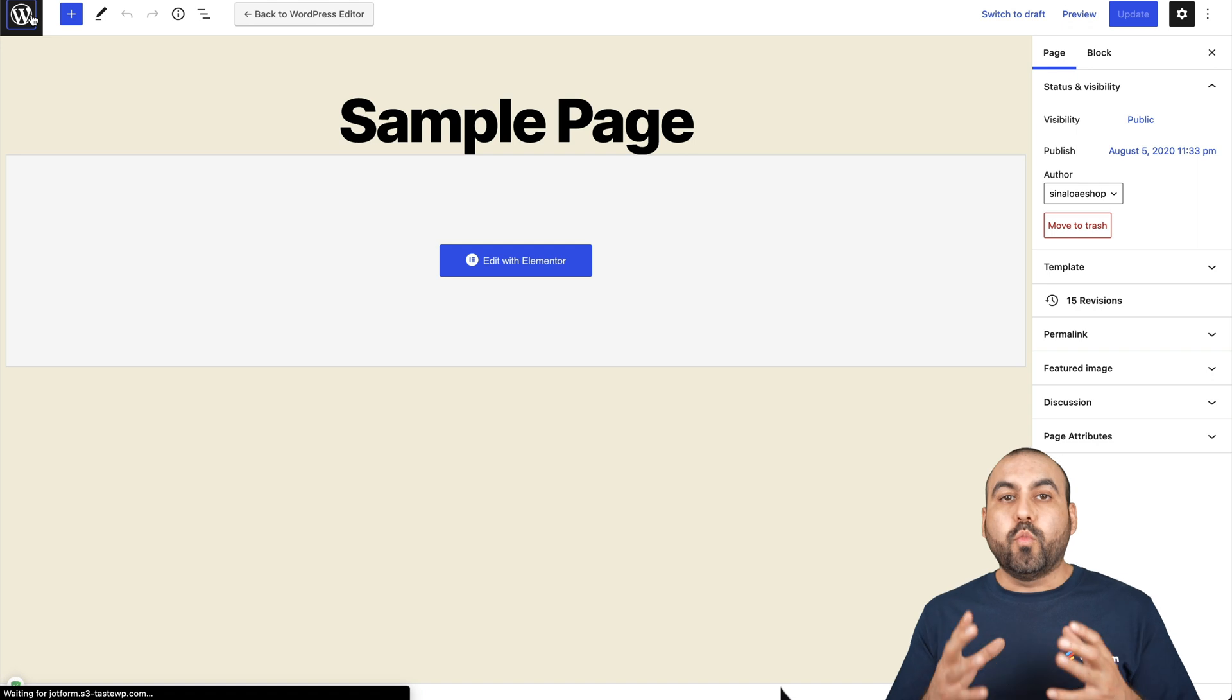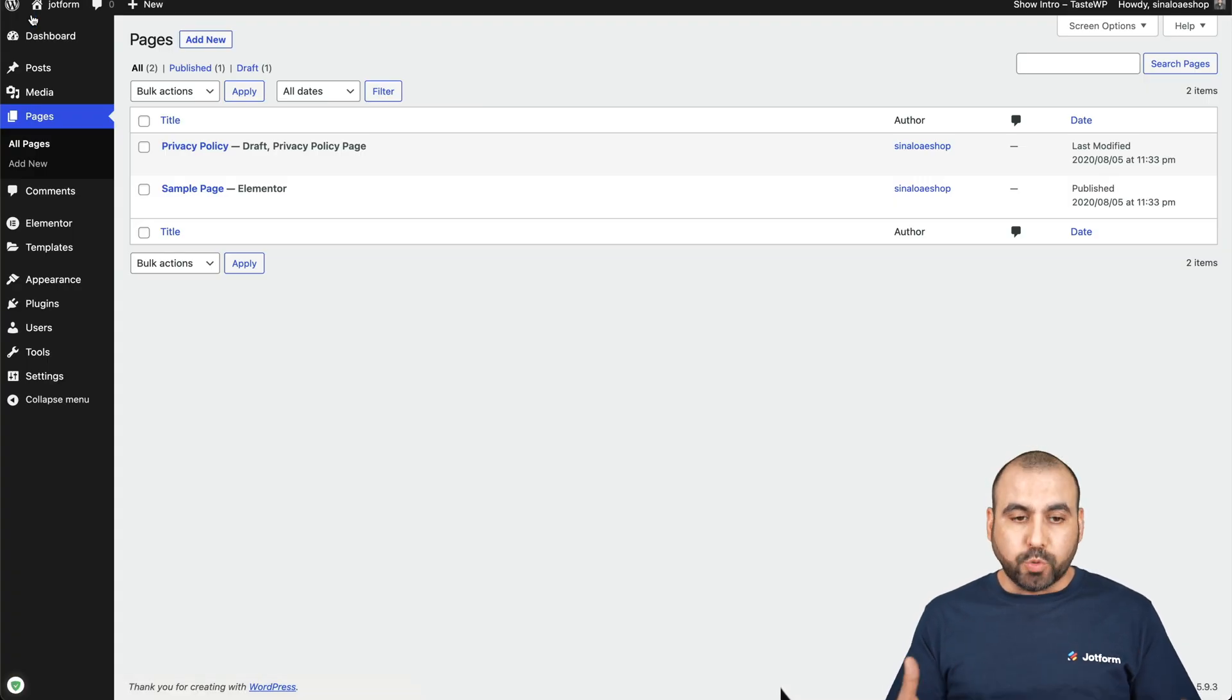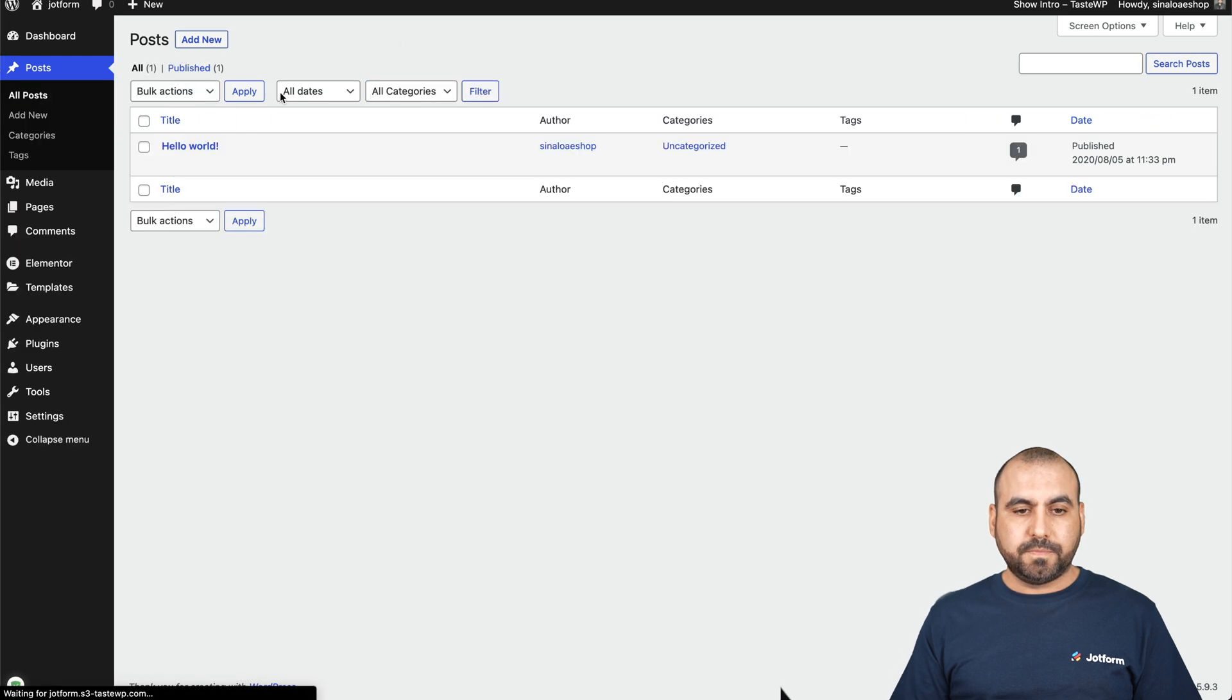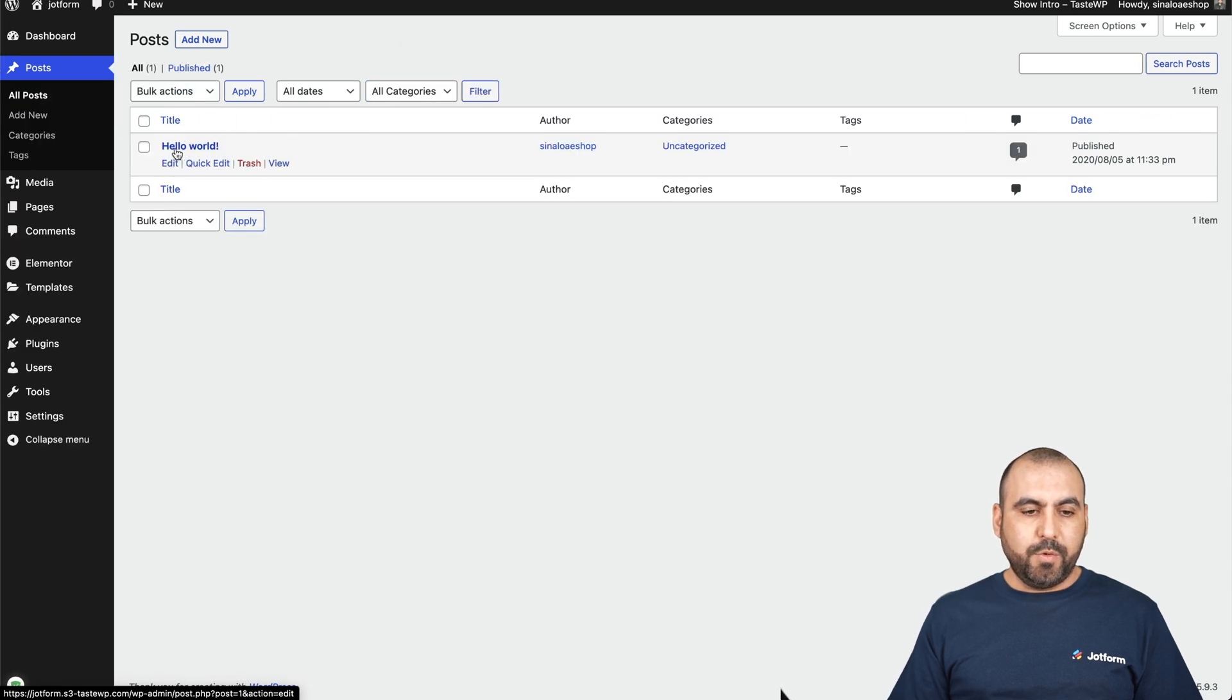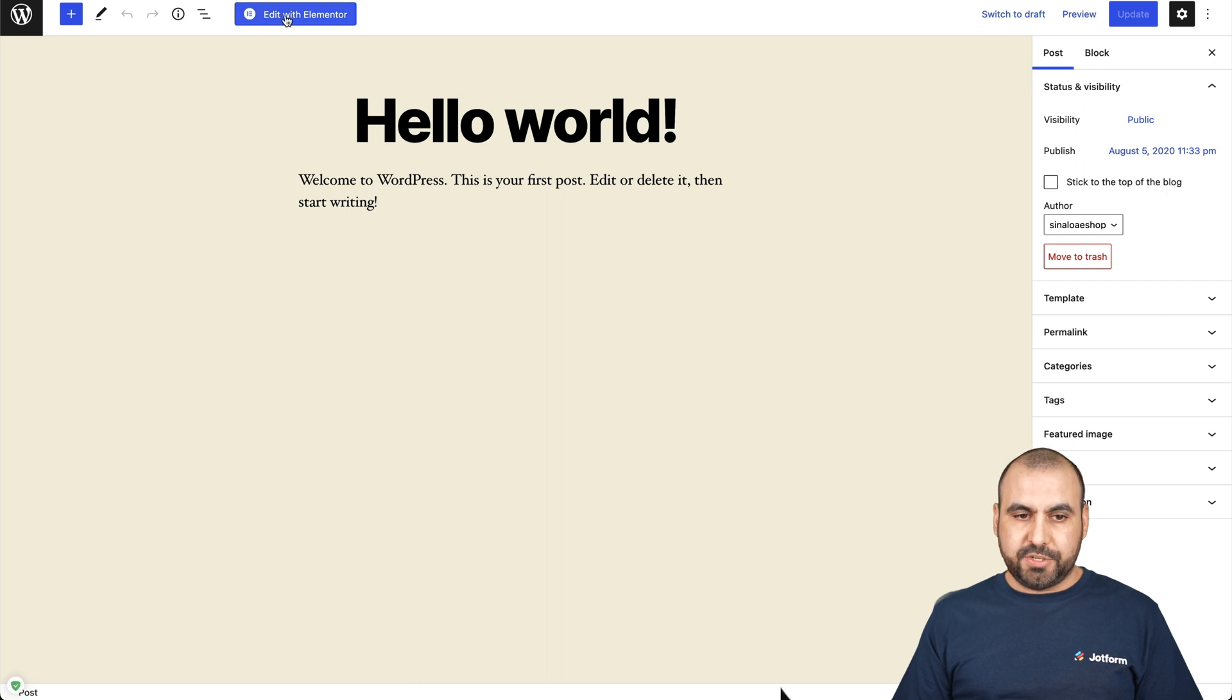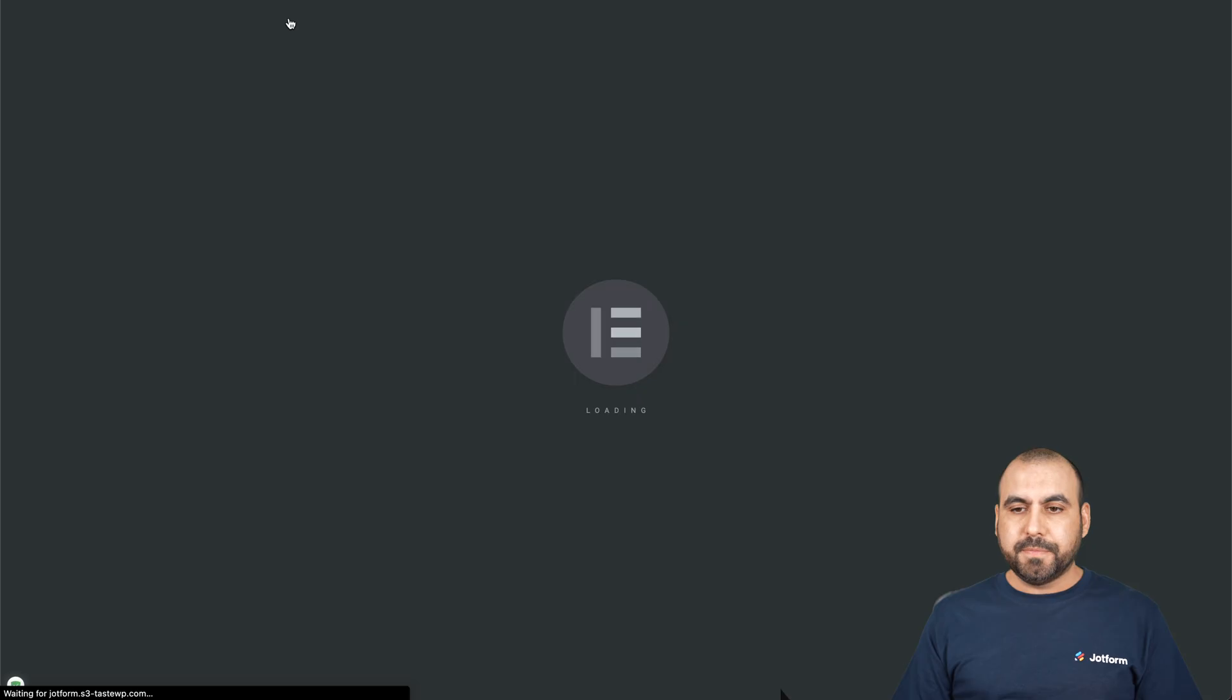Now, what if we want to add this form into a post? Well, we head on over to post and we can work with this demo post right here and we are going to edit with Elementor. So let's click on edit with Elementor.